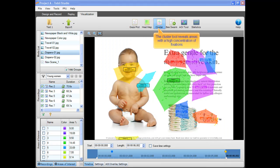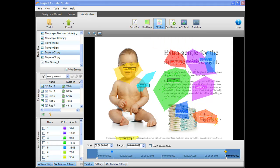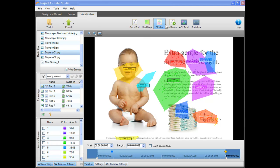The cluster tool reveals areas with a high concentration of fixations. A cluster can also be exported later for statistical analysis.